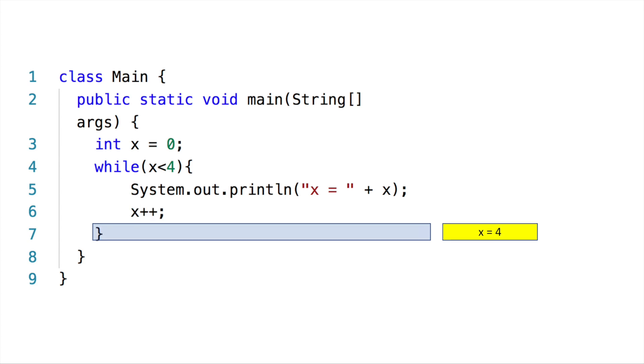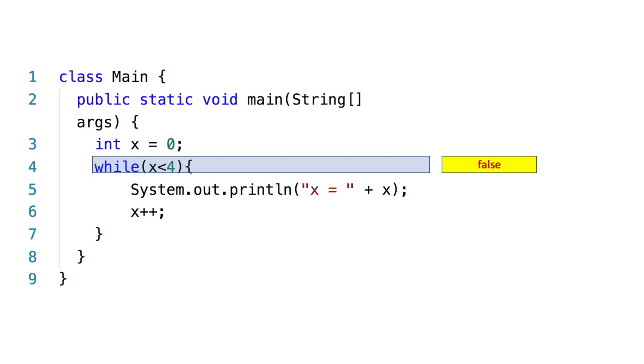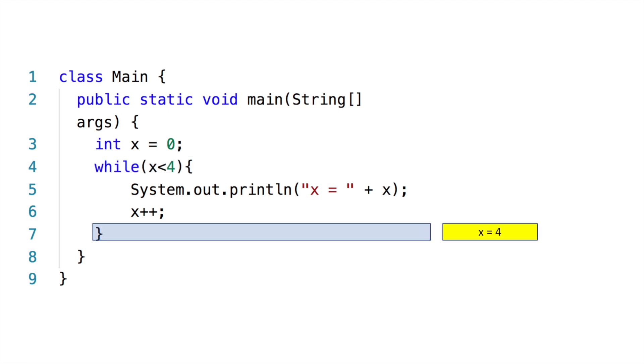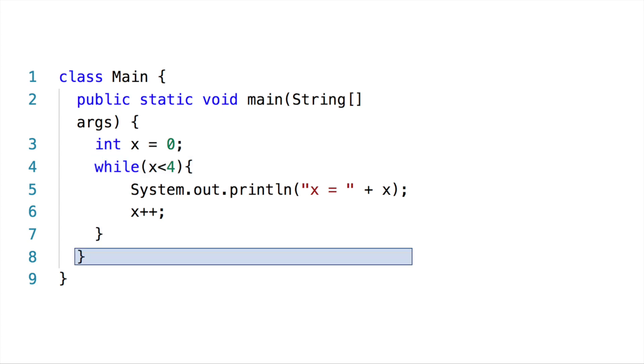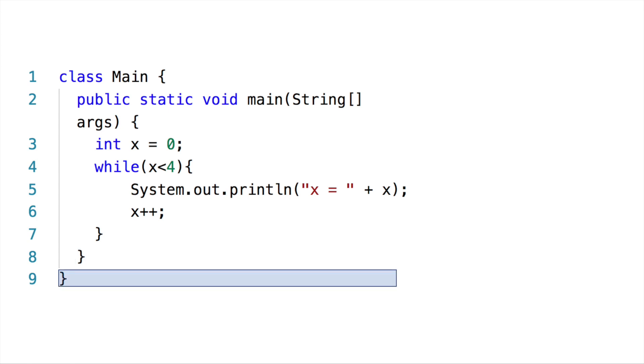Now see the magic here. When it goes back to the while loop, the condition is now false because four is not less than four. Four is equal to four. The condition is saying x less than four, and x here is four. Is four less than four? No. So the answer is no. So it jumps outside the loop and then continues the program.